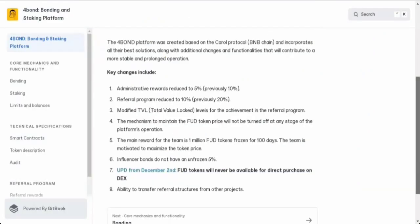First things first, they've reduced the administrative rewards from 10% to 5%. That's good news because it means more rewards for the community. They've also made changes to the referral program. It used to be 20%, but now it's 10%, which is still a decent deal. They've adjusted the levels for achieving rewards in the referral program to make things fair and sustainable.